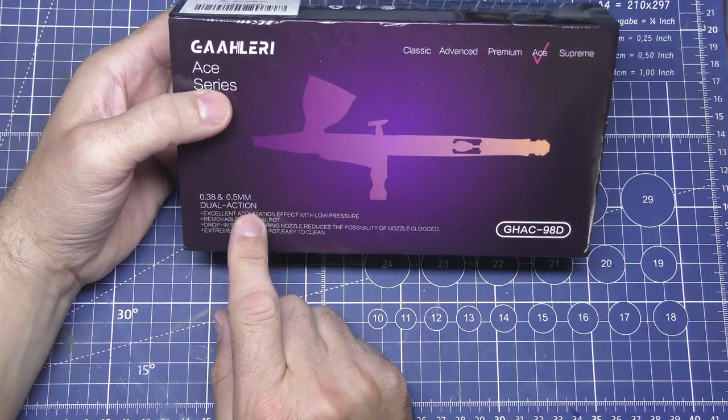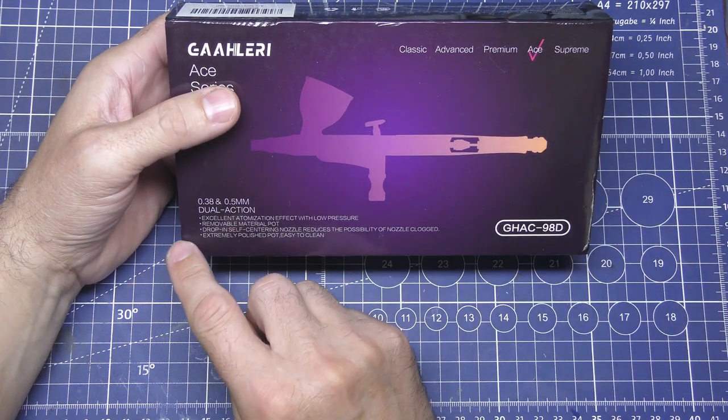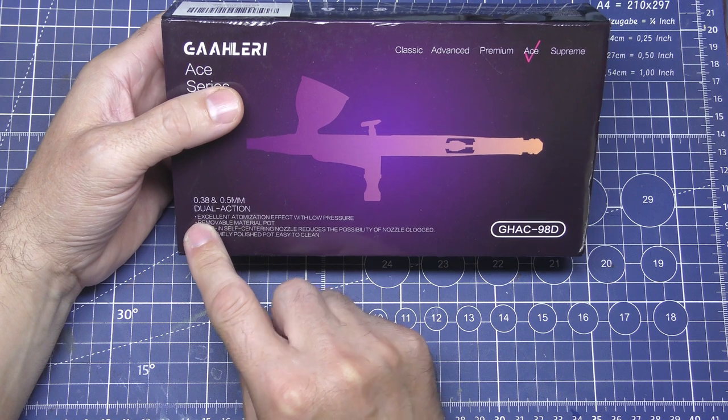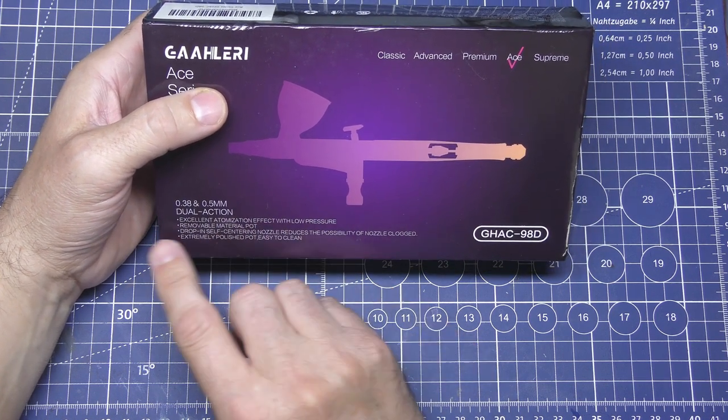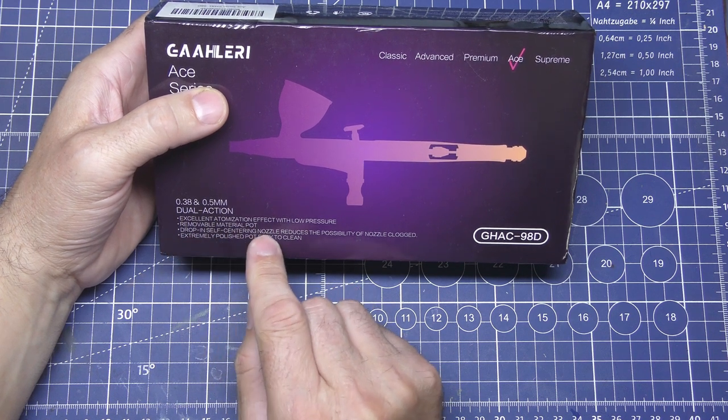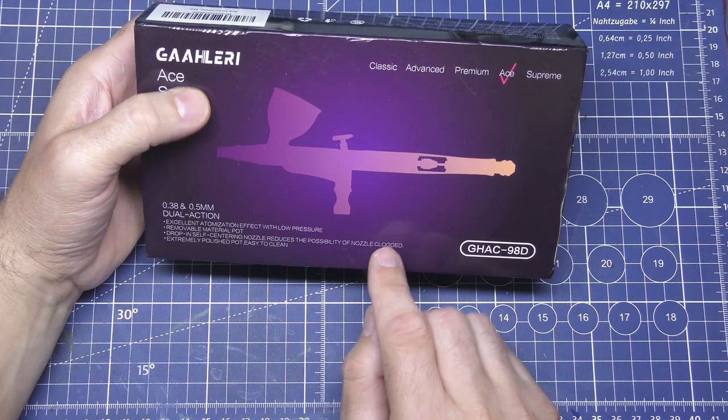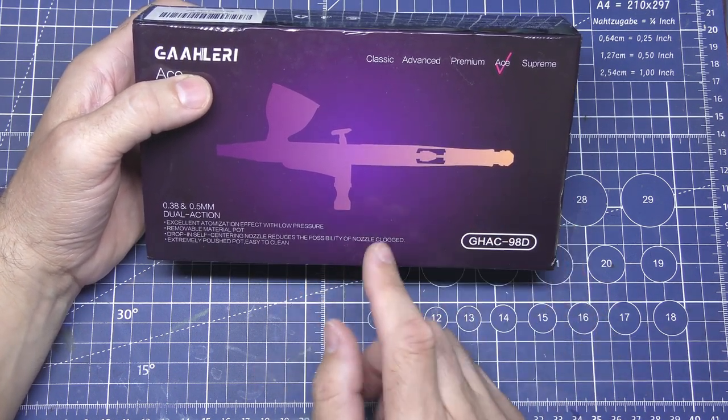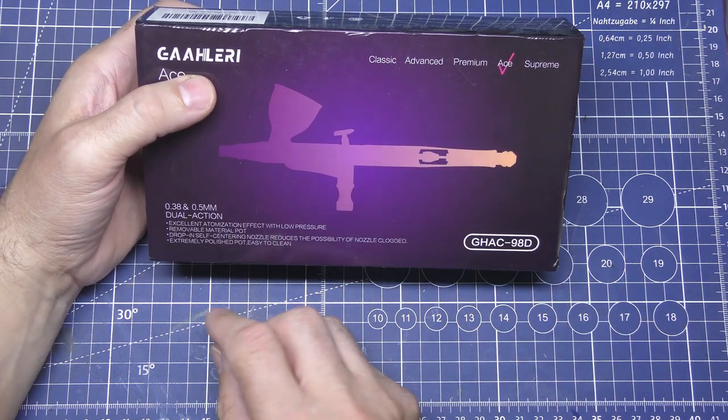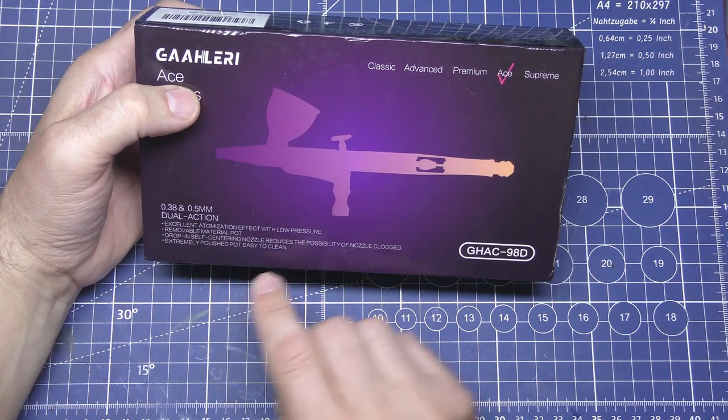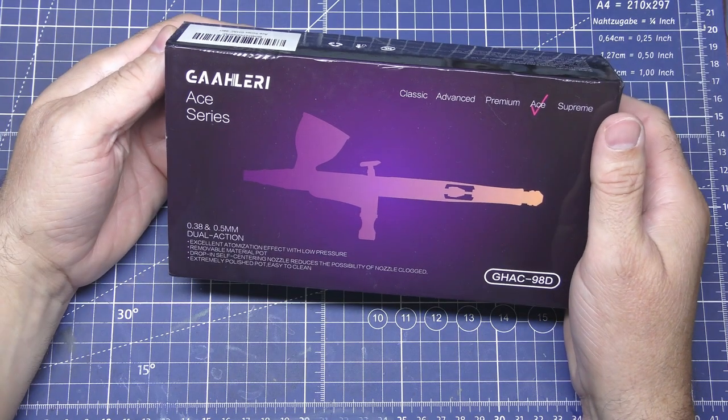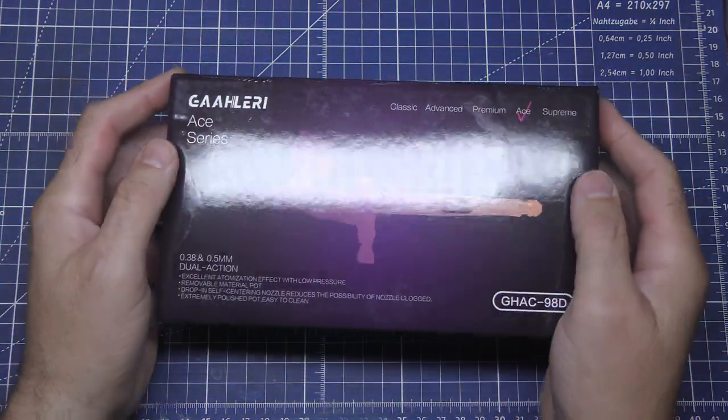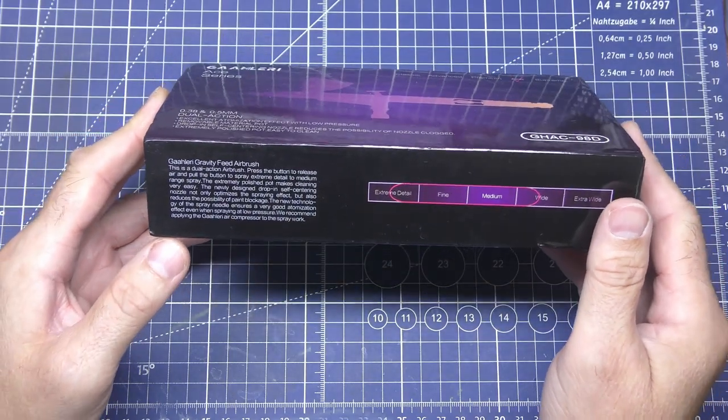It says it's dual action, which everybody wants dual action these days, saves hearing noise all day long from compressor. It says excellent atomisation effect with low pressure, removable material pot, drop in self centering nozzle reduces the possibility of nozzle clogged, which hopefully that's going to be nice and handy because there's nothing worse than when you're cleaning the tip out because it's clogged up the nozzle. An extremely polished pot, easy to clean, we'll see about that, because I've had so called polished pots before on airbrushes and they're about as polished as my work boots, and I work on a building site.